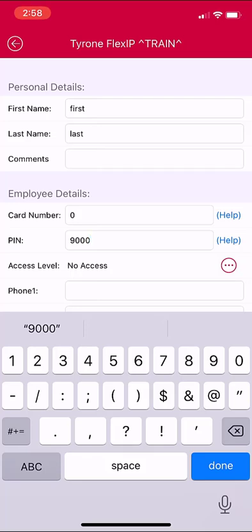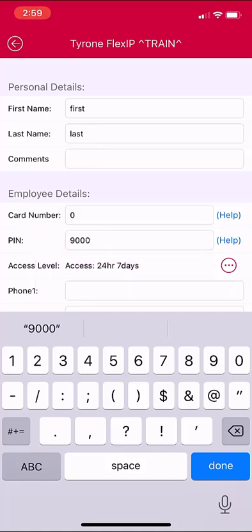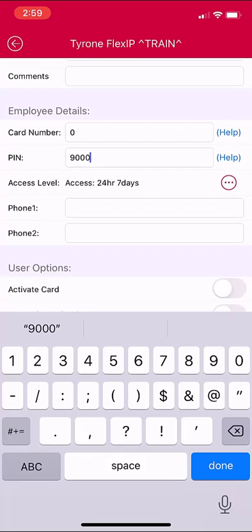Next, you will select an access level by clicking the three dots to the right. You will then be able to select one of the existing access levels on the system. You also have a phone number field — enter a phone number for any user that will be on your calling list for the central station.